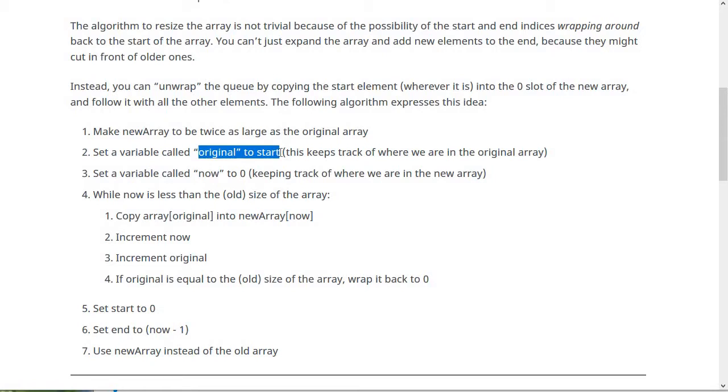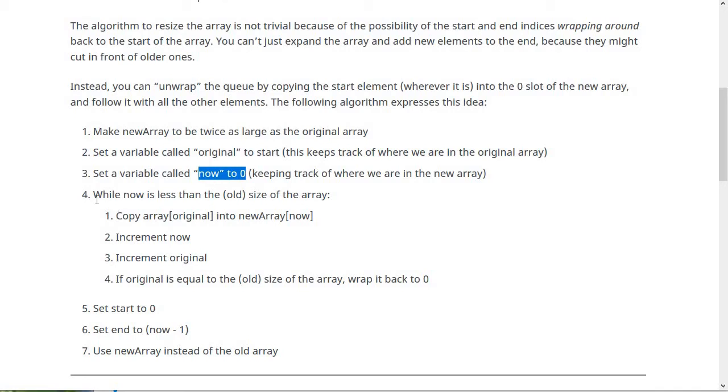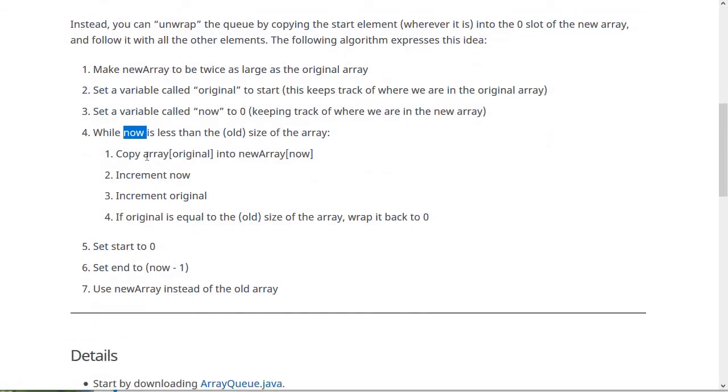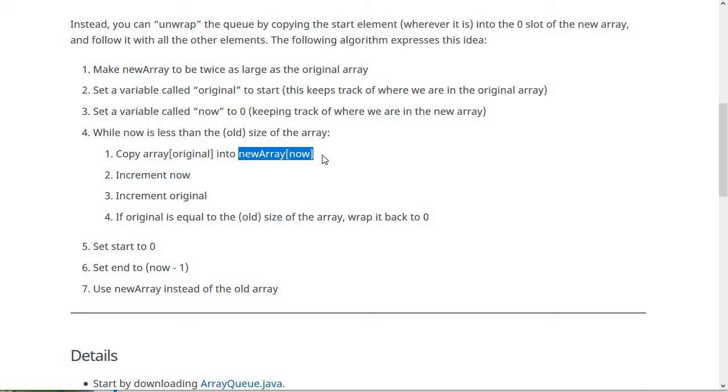And we're going to be copying it into this now thing. So then we're going to keep going while now is less than the original size of the array. So if you have 10 elements, you need to copy all of them. So you loop 10 times. And then we copy the array at this original index into the new array at the new index, the now index.